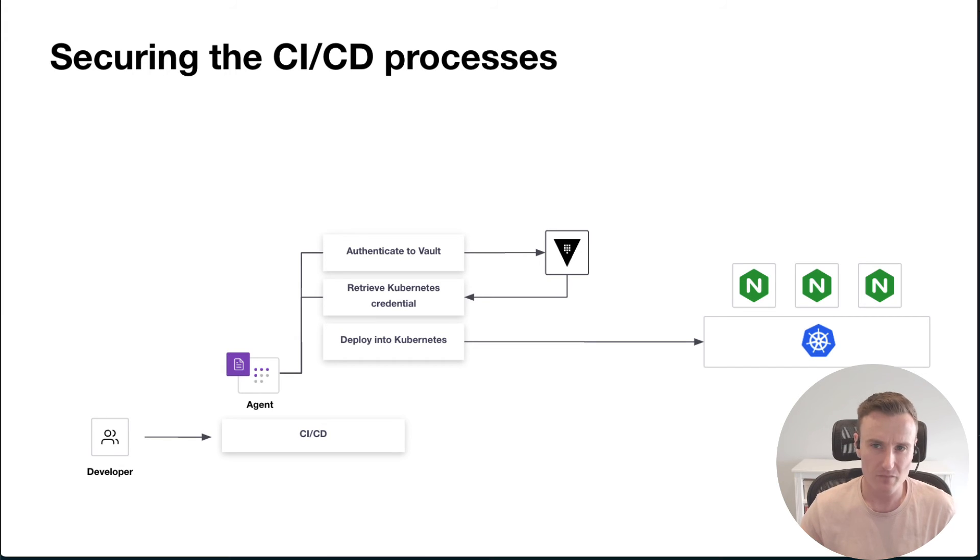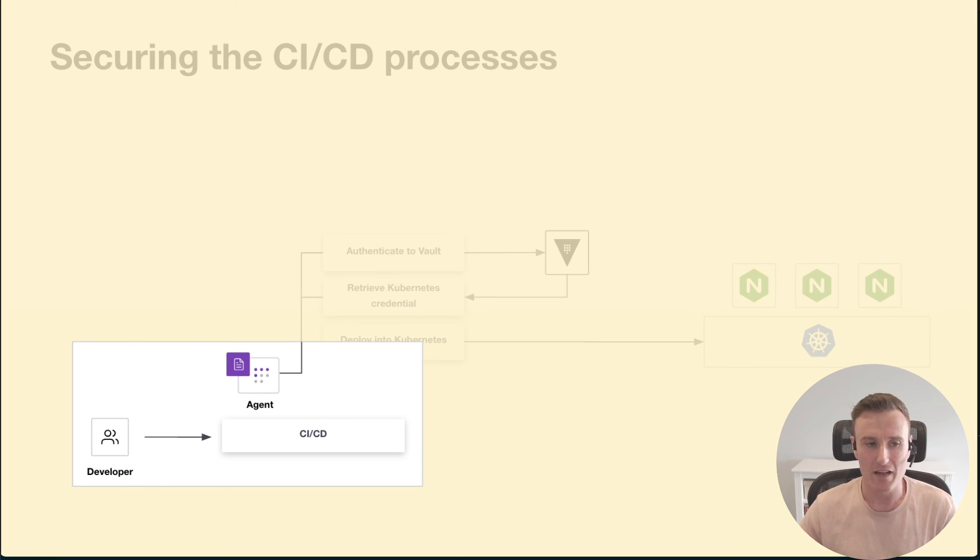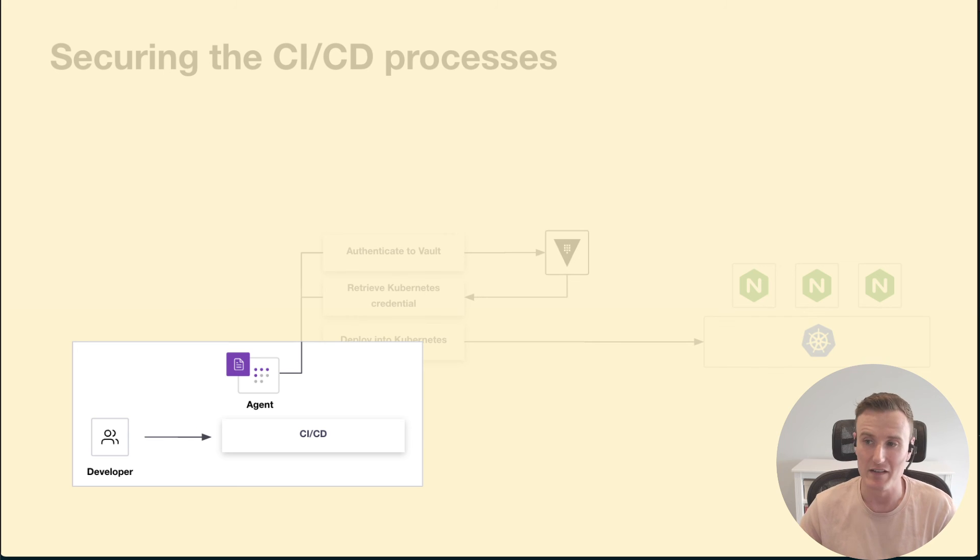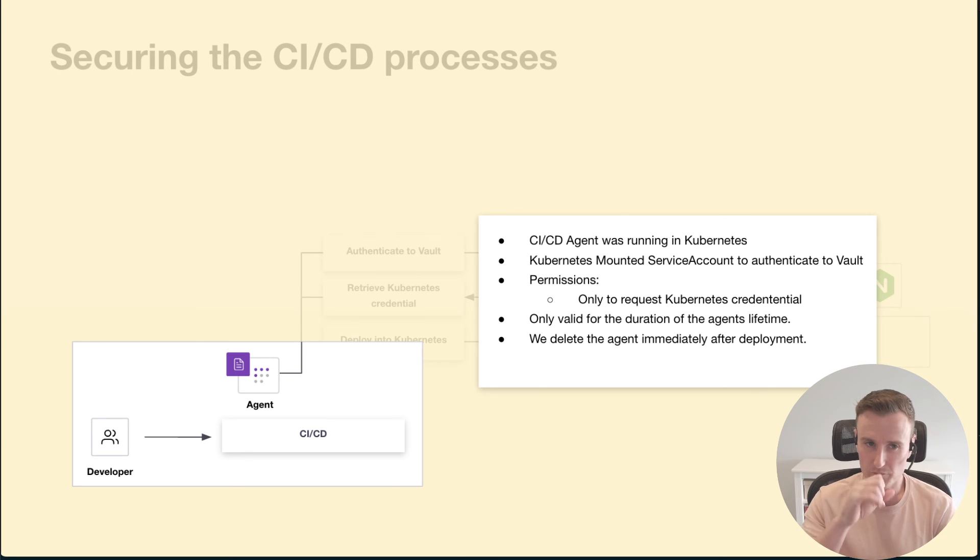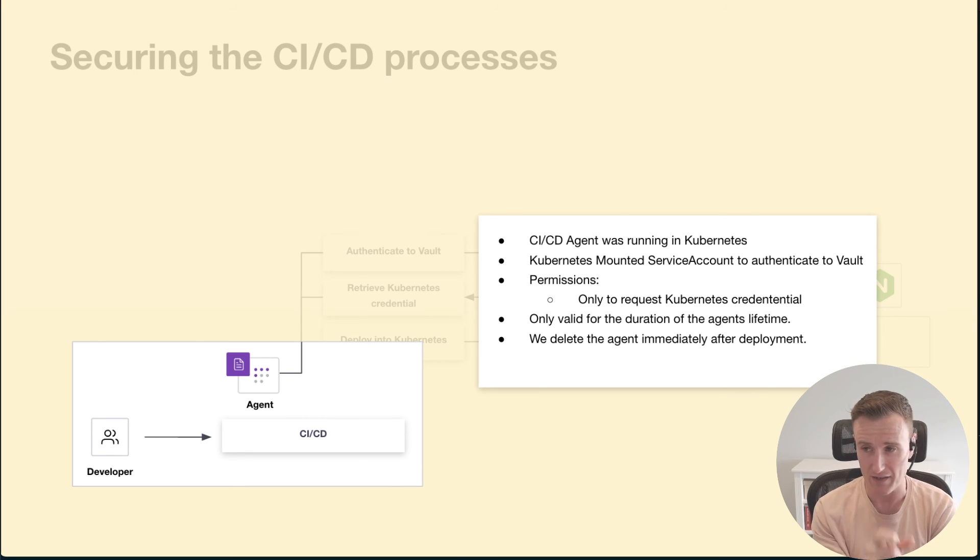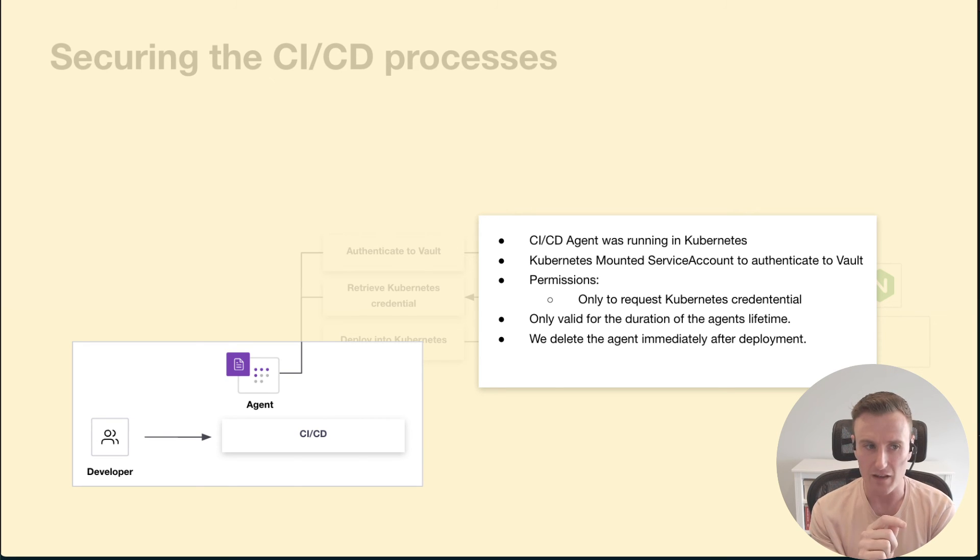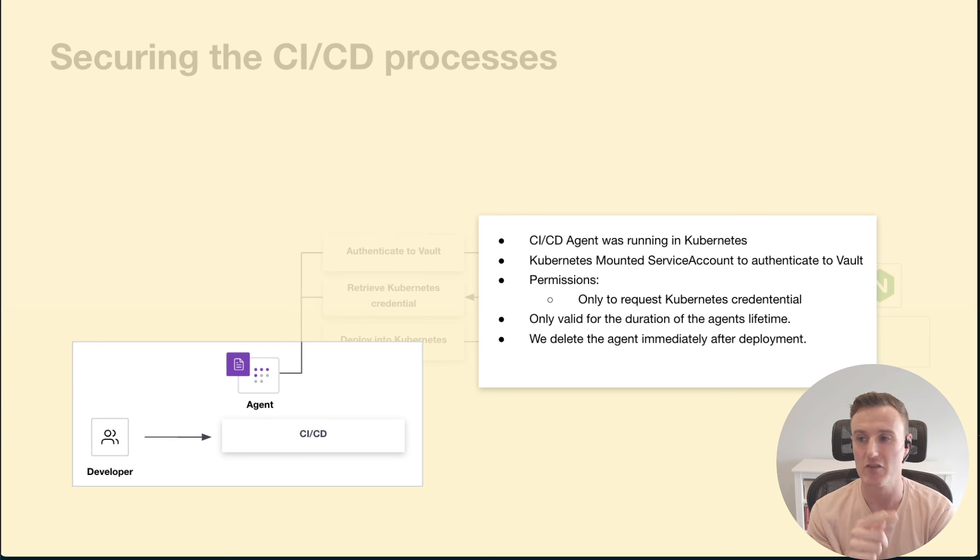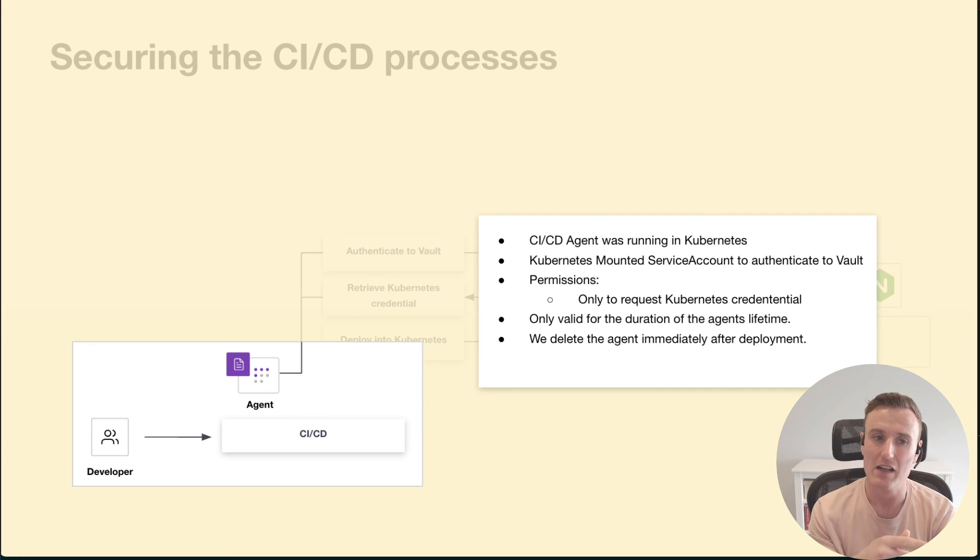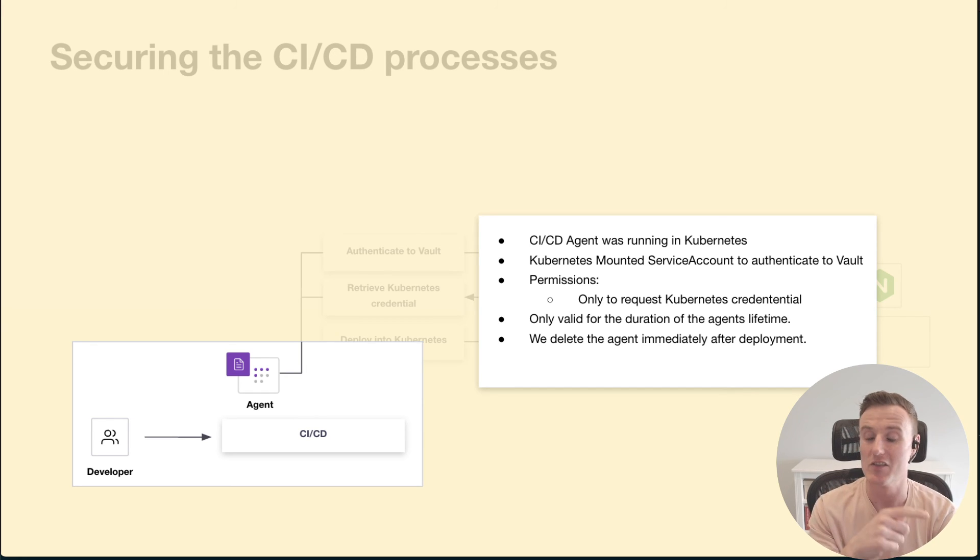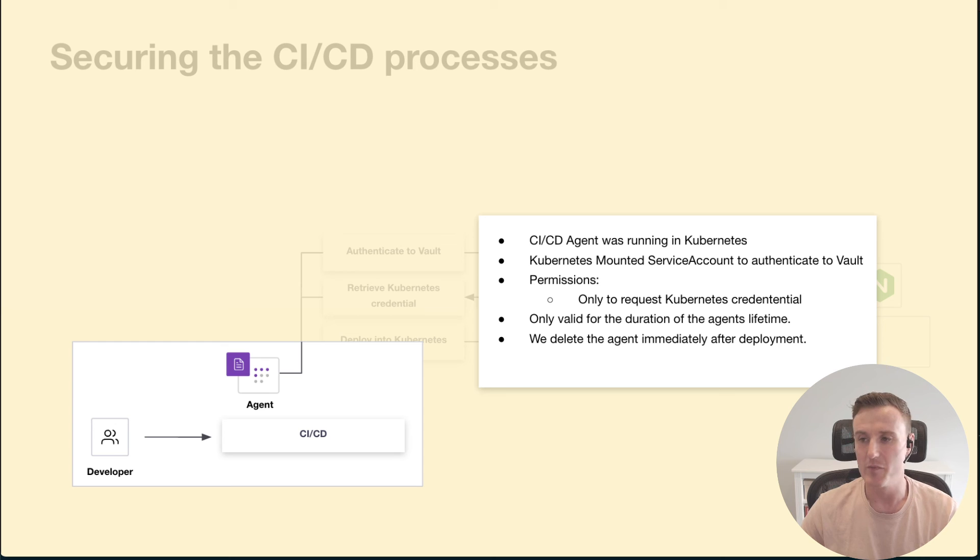Let's take a look at why that process was so much more secure than what we had previously. If I look at this first section, when my agent, which was running inside of Kubernetes itself, authenticated to Vault, it authenticated using the Kubernetes authentication method. Now that credential that that pod had is only valid for the lifetime of that deployment. So as soon as that job completes, that credential is expired, and the credential that the pod has access to is only able to request a Kubernetes credential. Then, as soon as that job finishes and the pod deletes itself, that service account is now inactive.